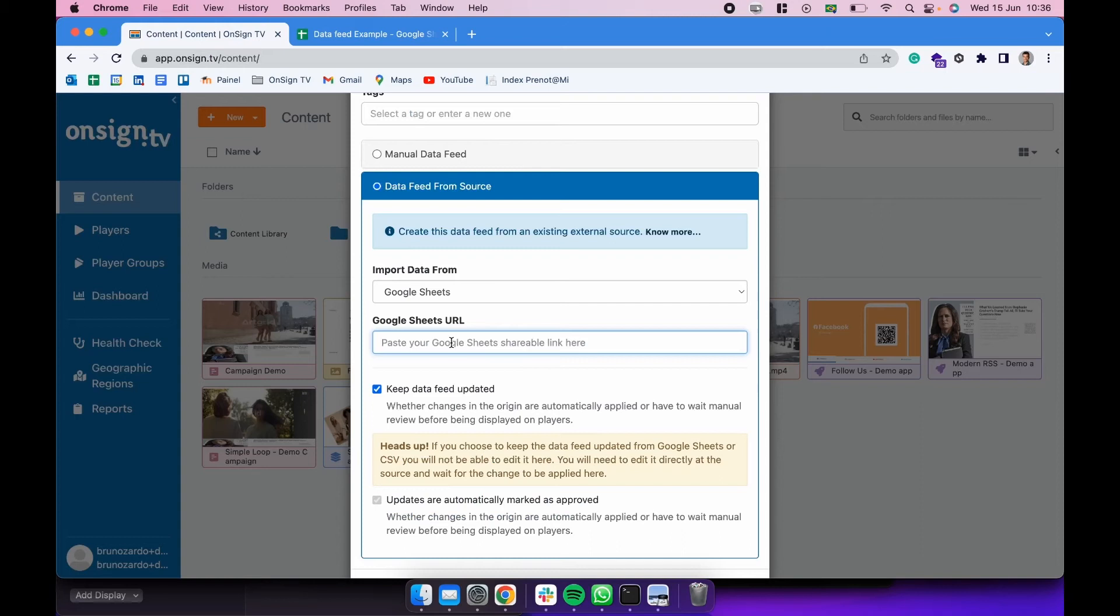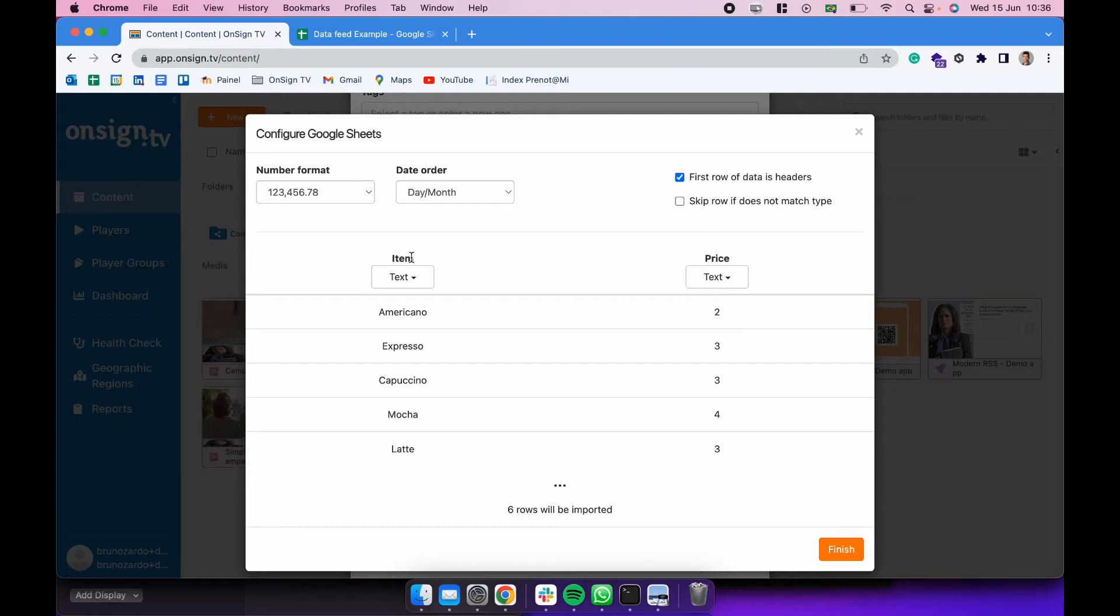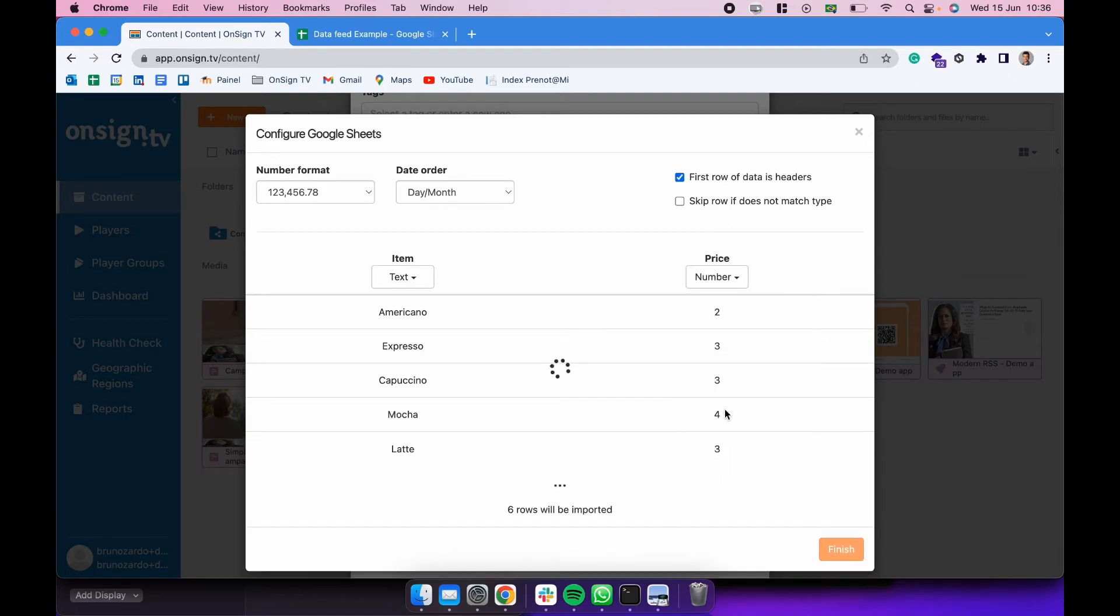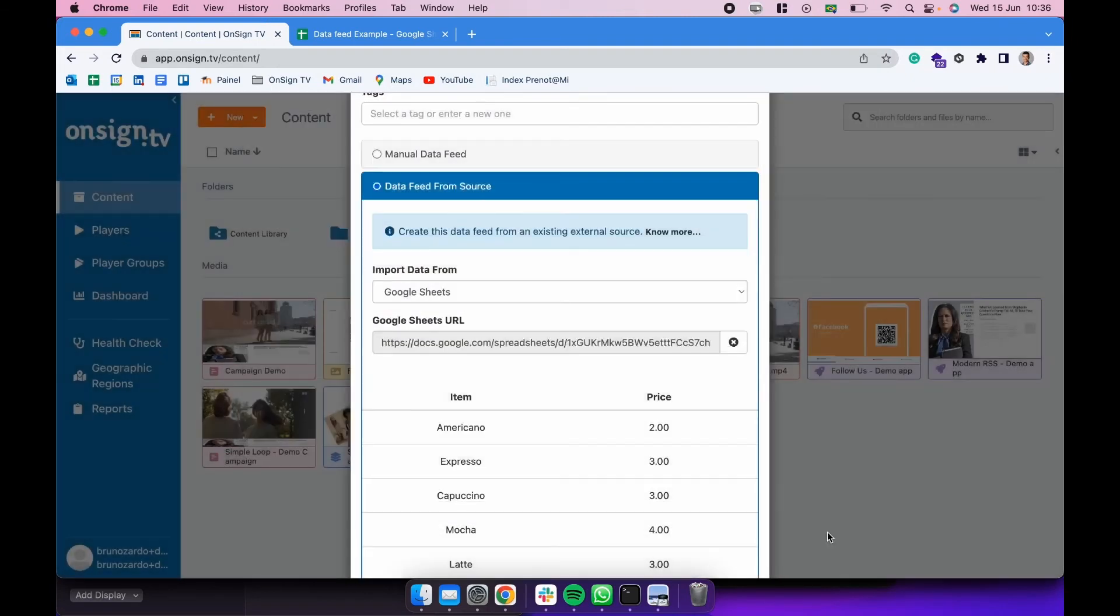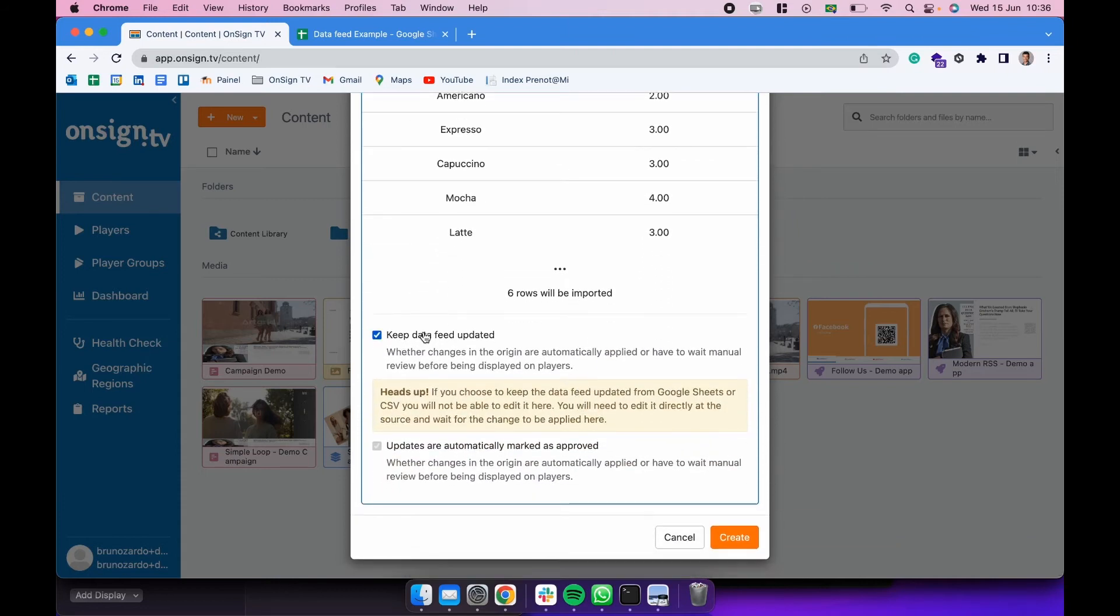We can simply now paste that link and it's going to open this model for us asking how we would like to set up this data feed. The first header that I have there is item. Also keep in mind to check this box if you have the headers as the first row. The item is correct. It's the text type and the price is actually number. So I'm going to select here the type accordingly. We have six rows imported and we can click here and finish.